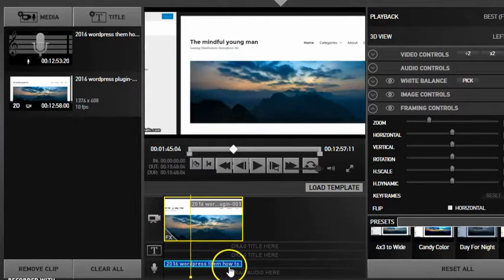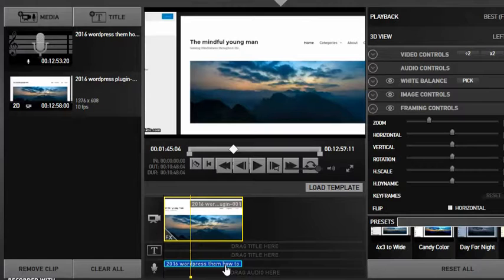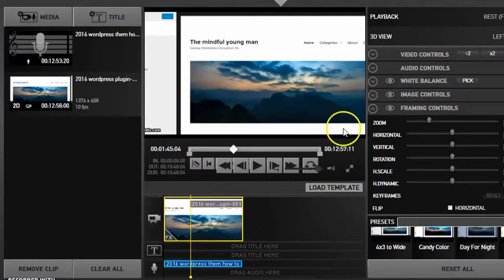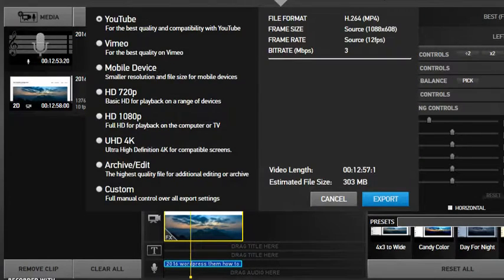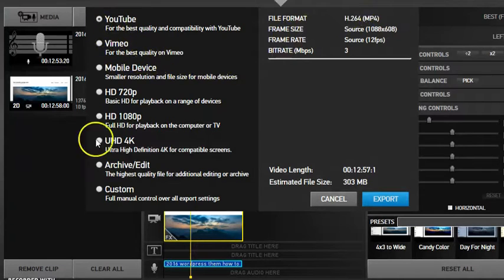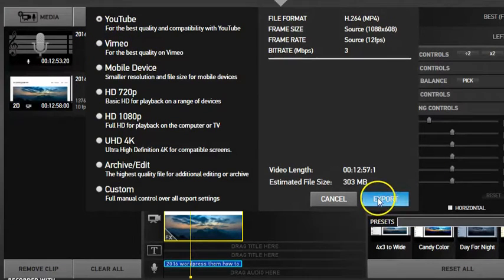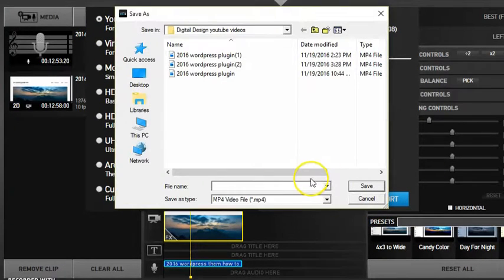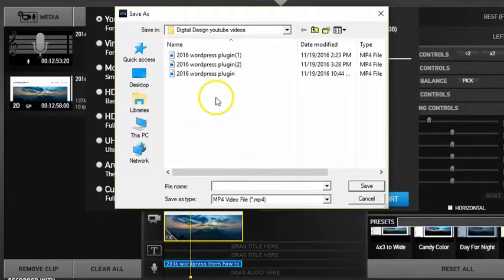Once you have your audio file and video file synced how you want them, you have to click export. It doesn't really matter what you choose as long as it's what you're going to export it as when you're done.